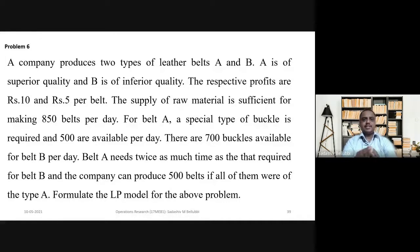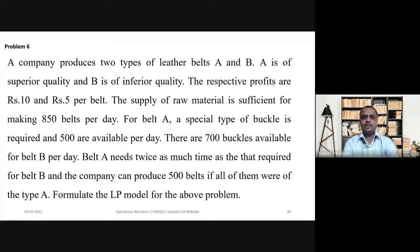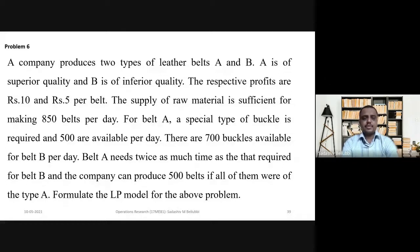In the second statement itself, they indicate it belongs to the maximization problem because they are talking about profit. The supply of raw material is sufficient for making 850 belts per day. For belt A, a special type of buckle is required and 500 are available per day. There are 700 buckles available for belt B per day.